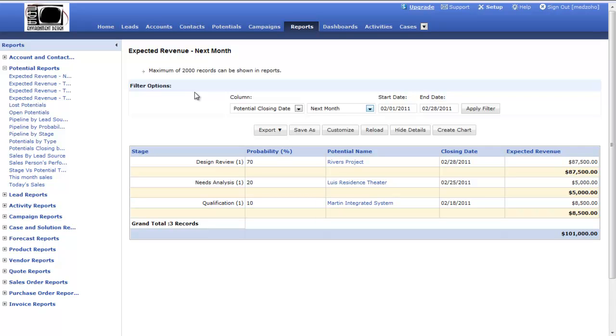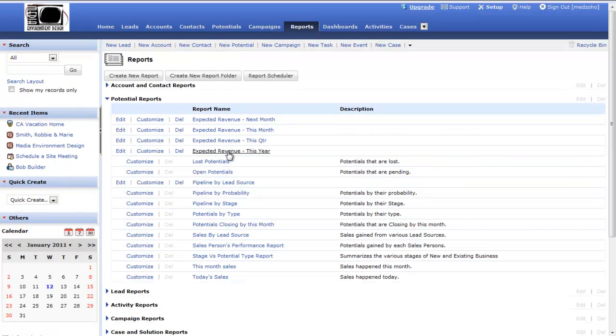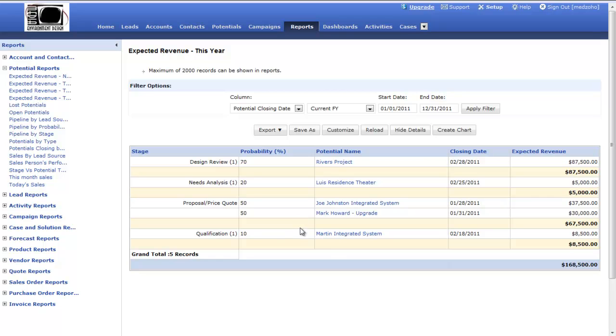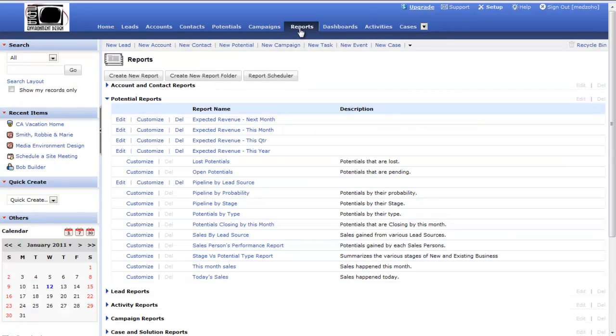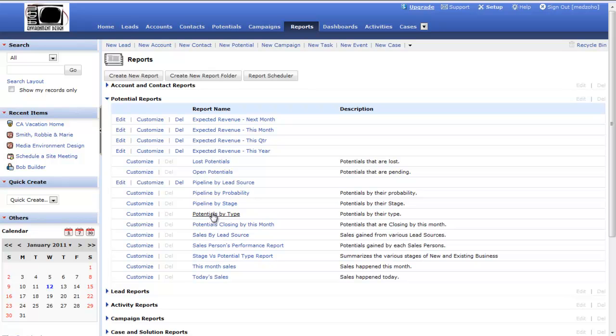Let's take a look at a couple of different reports. I might be able to run an expected revenue for this year. That's going to pull up any potentials that I have that are closing within the year 2011 and give me my expected sales revenue there. There's a lot of other ones as well. Sales by lead source, I can see potentials by type or stage, or any open potentials, I can run a report on that. I can see this month's sales, things like that. If I want to create new reports, I can do that up here.